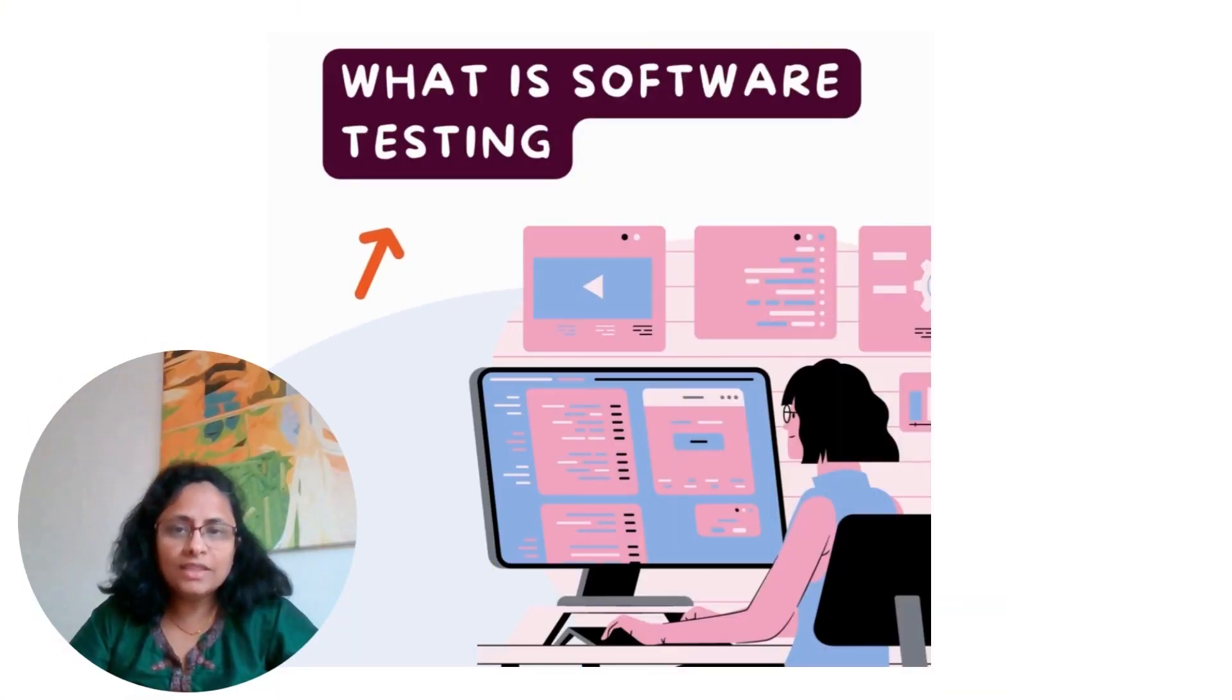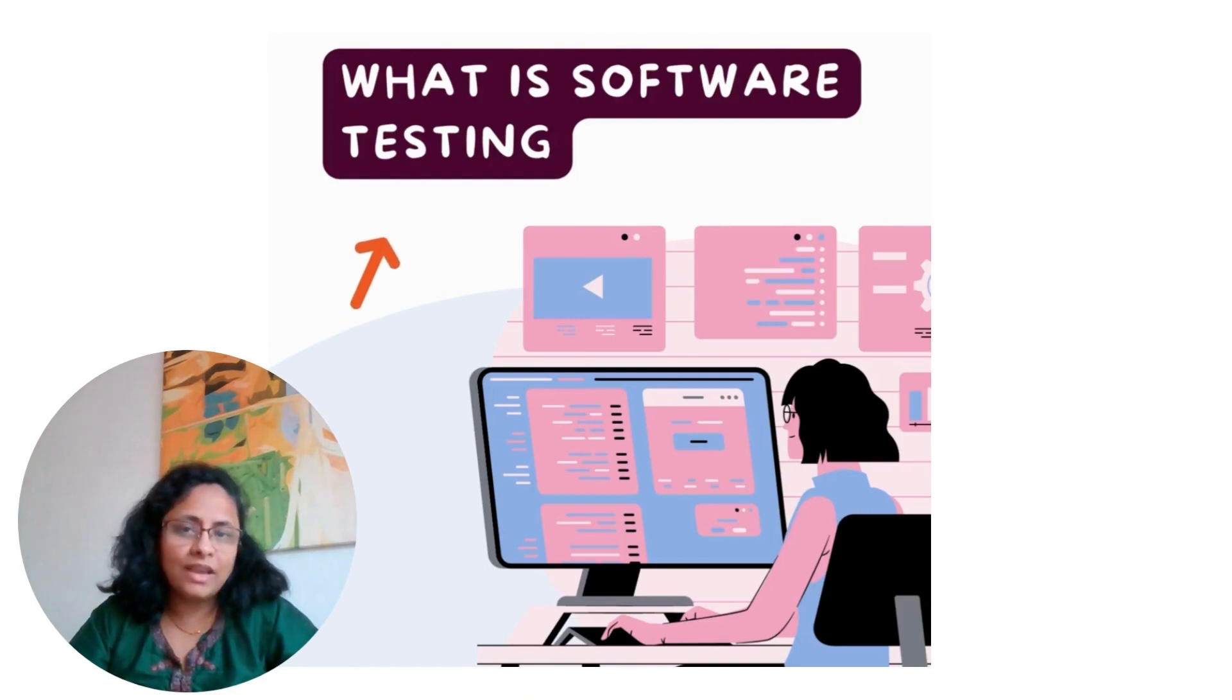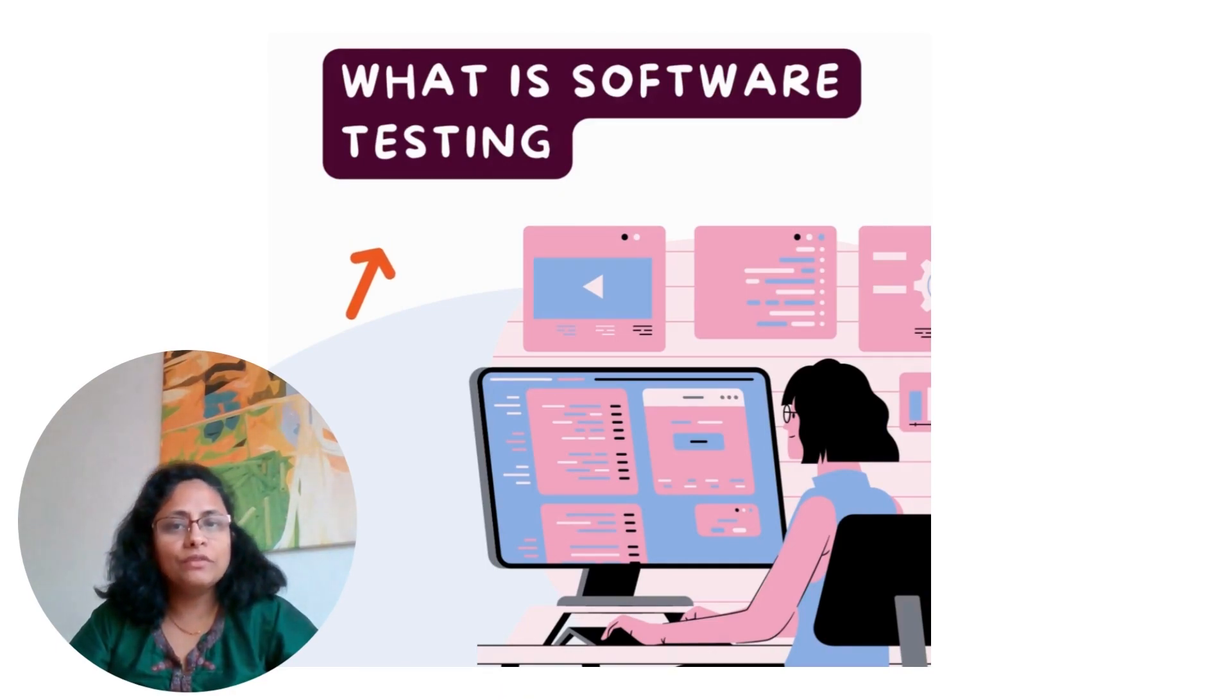Hi, in this video, we will understand what is software testing.